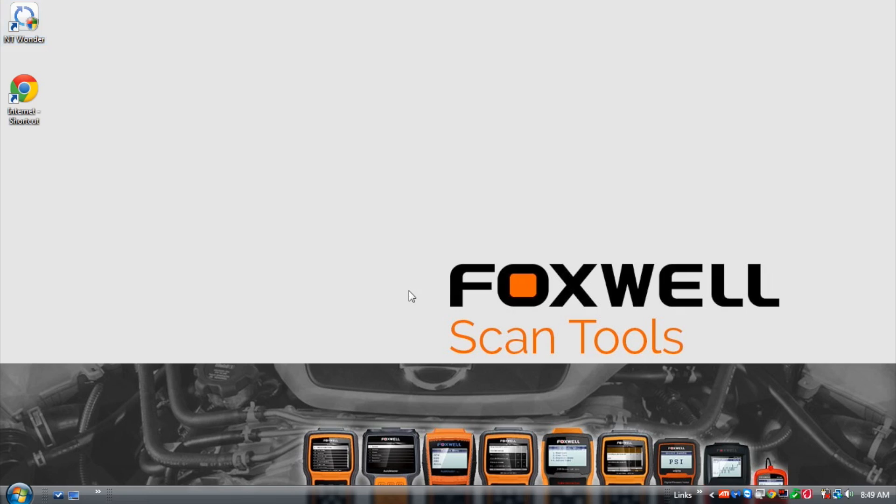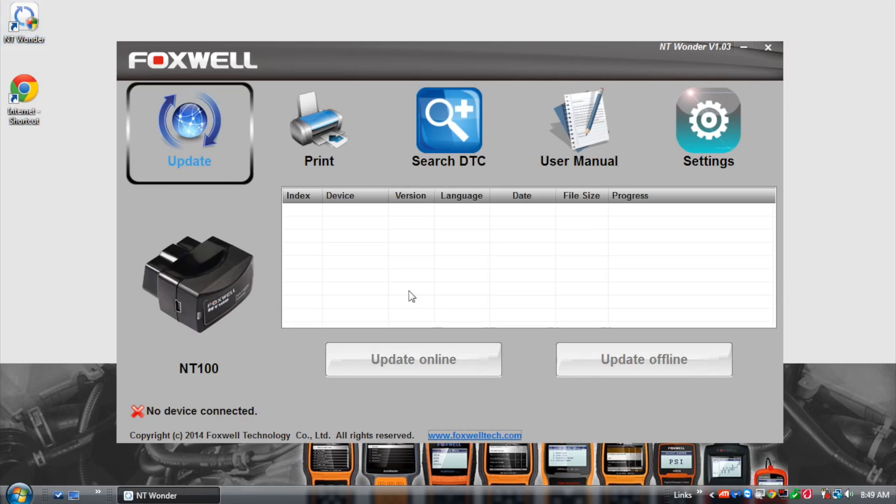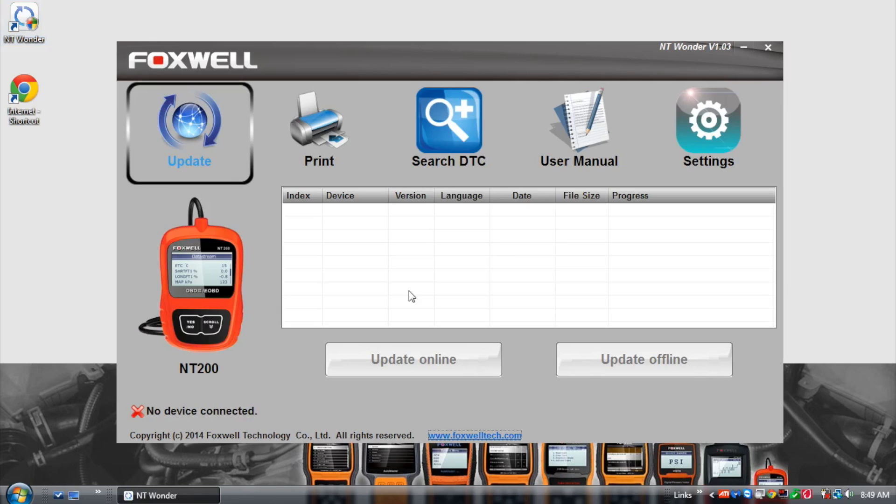In the next video I'll show you how to update your NT301 scan tool.